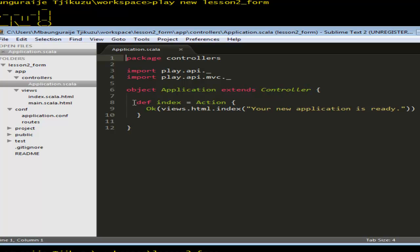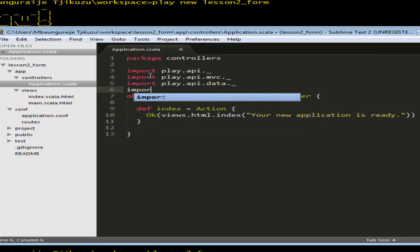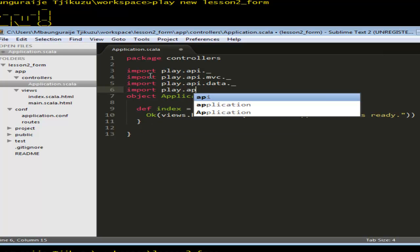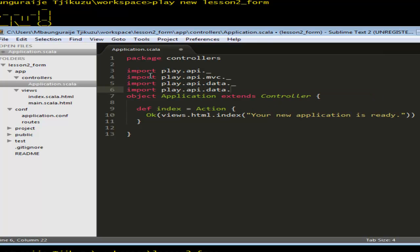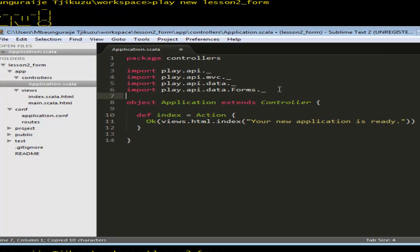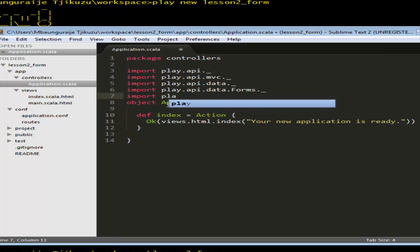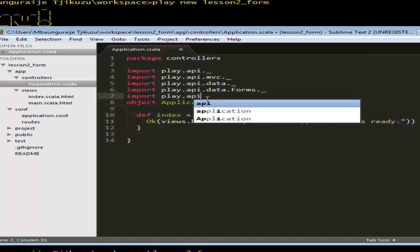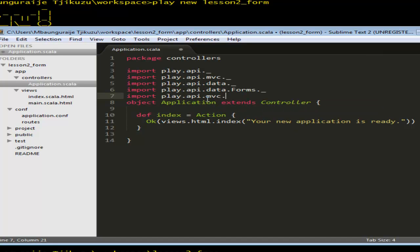So what we basically have here is an application exchange controller object. What we want to do now is create the form and allow a user to enter data into that form and just print it back to the user. So let's do some imports for the form: 'play.api.data', import everything from the data API, and also import everything from 'play.api.data.forms'. I'll also import the controller and MVC.controller just in case.